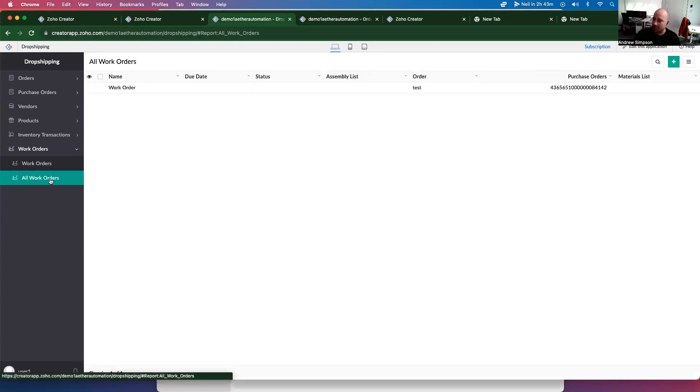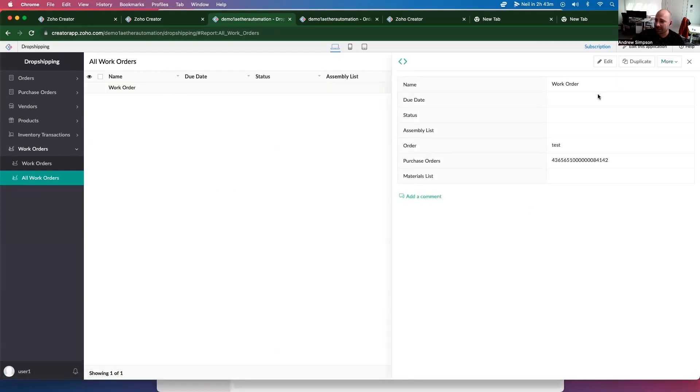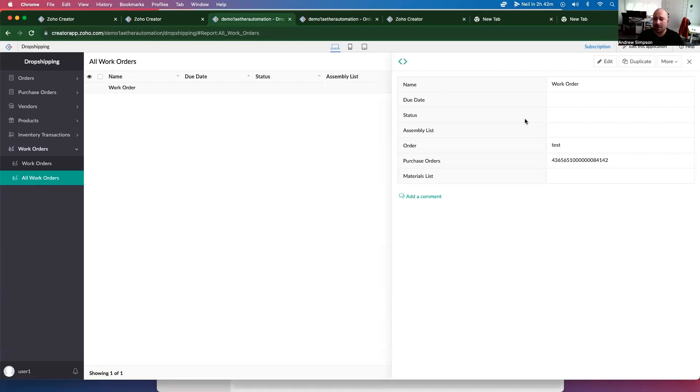So in the next video, I'm going to show you how to add the inventory available for each of those materials, as well as add the subform line items in the work order. Because Zoho Creator is a little interesting with that. If you found this video helpful, please hit that subscribe button. And I will see you in the next video.